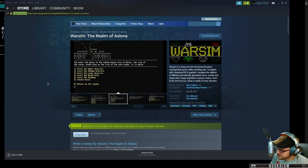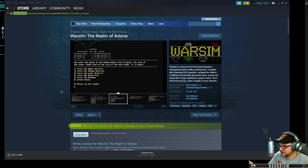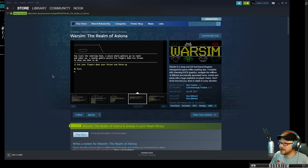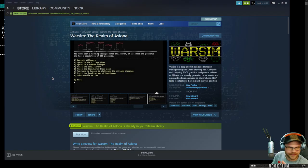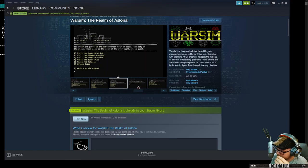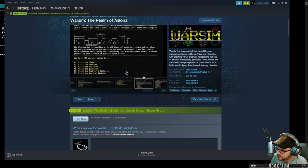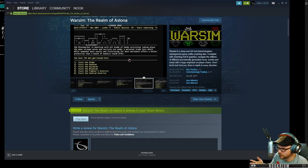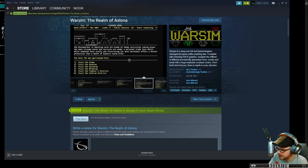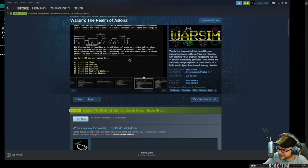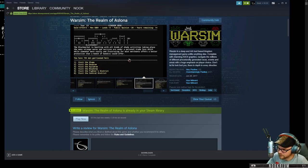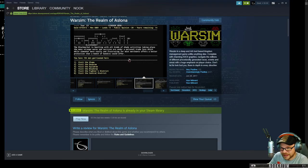Warsim, the Realm of Aslona. It's been in Early Access since 2017, and I played it originally back then. This is a game that those of you that like Dwarf Fortress will probably like. It's not the prettiest thing to look at, it's ASCII and very text heavy. But it's very heavy on the random and procedural generation. It's actually a pretty deep game.